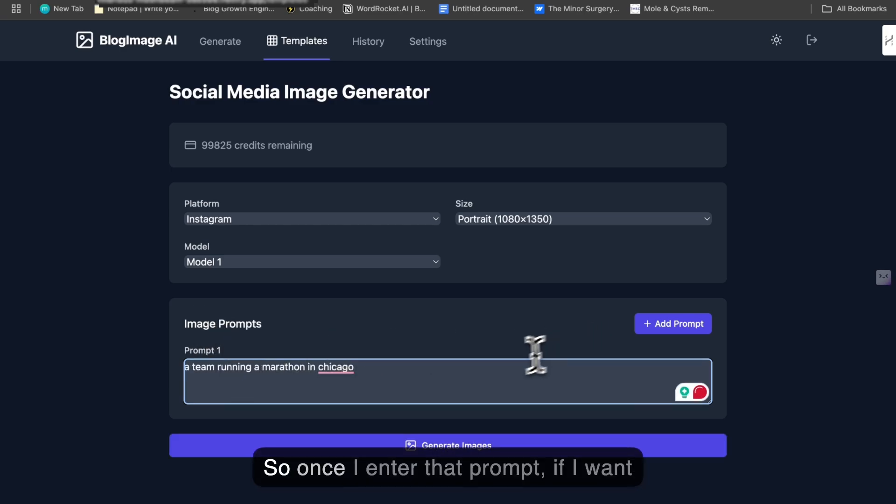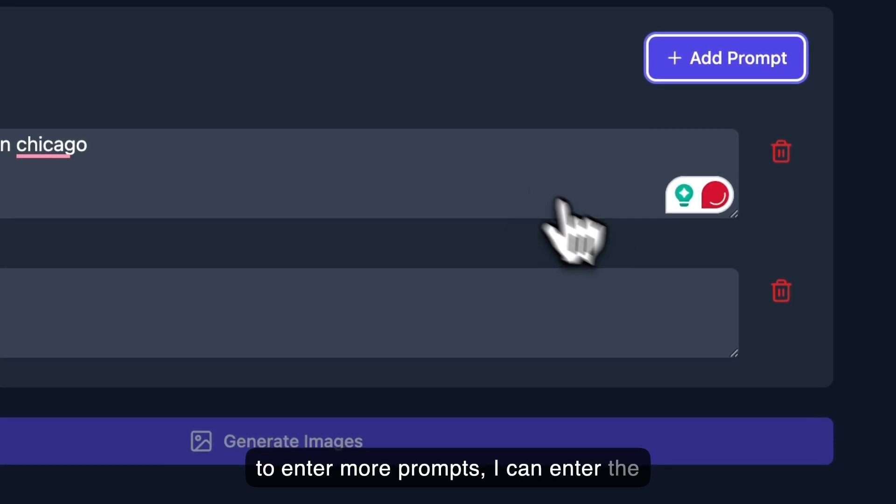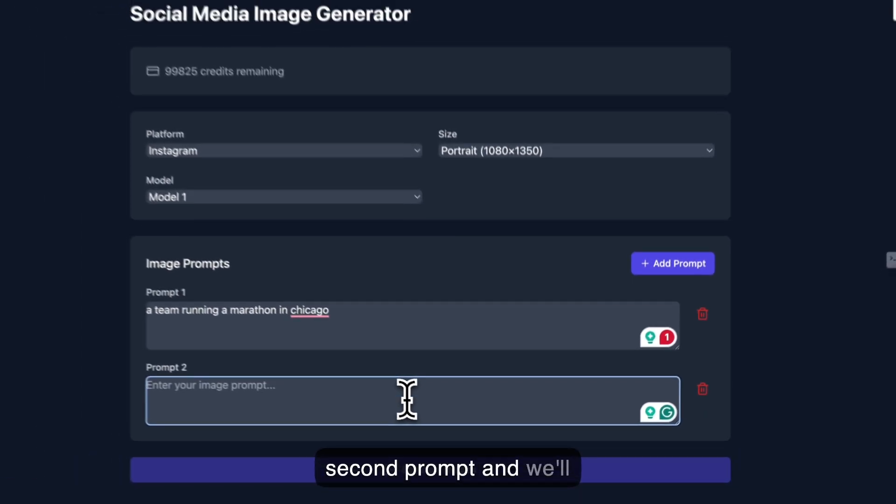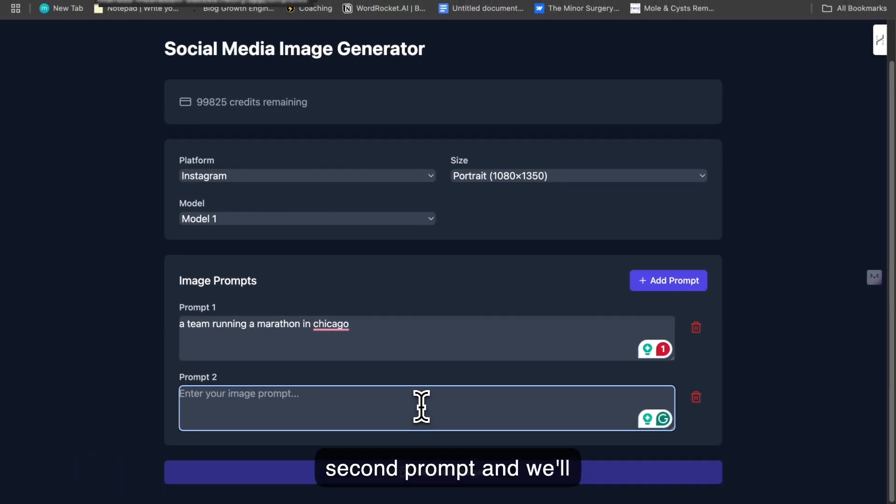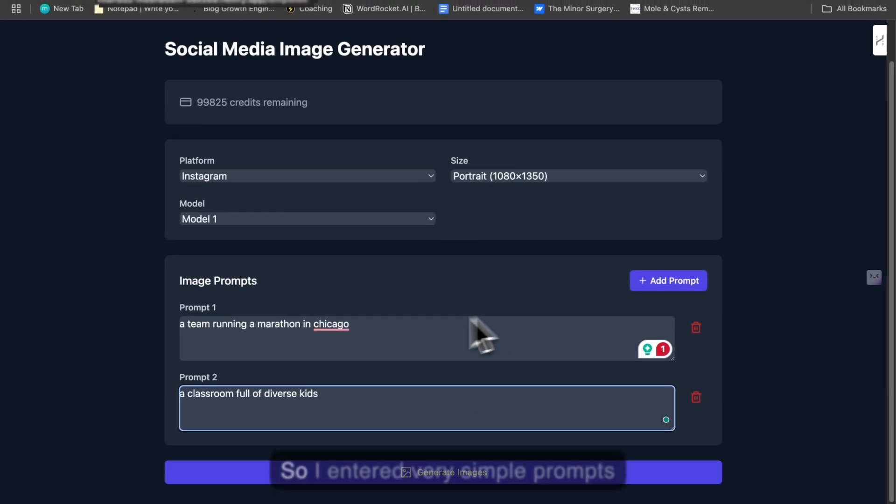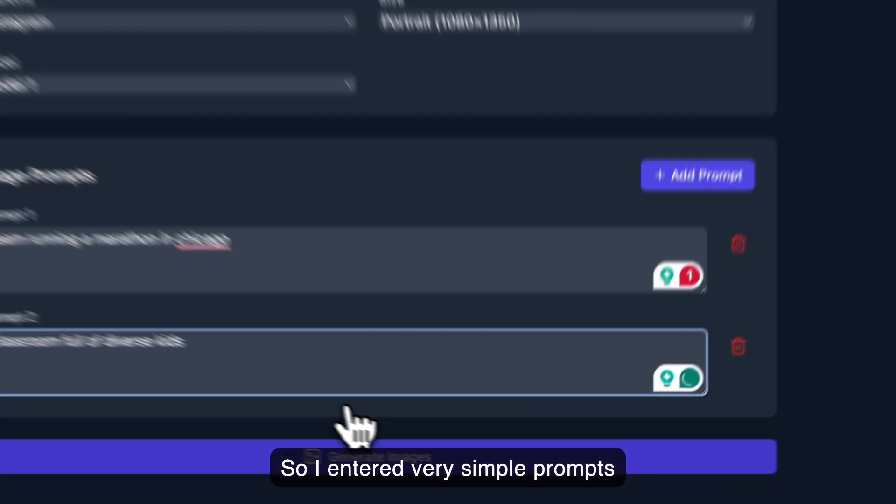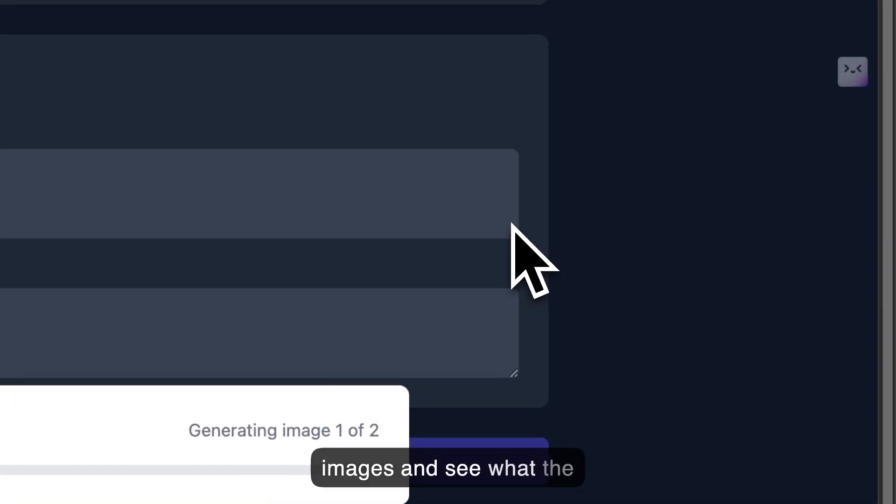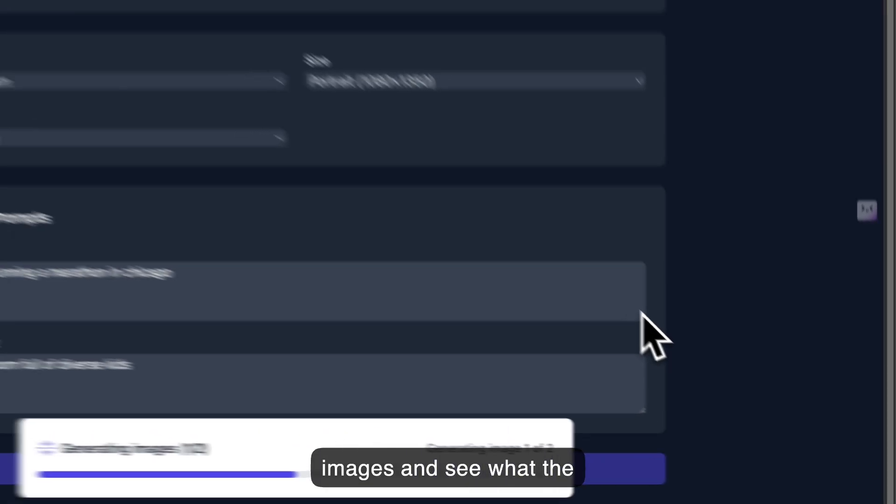Once I enter that prompt, if I want to enter more prompts, I can enter the second prompt, and we'll create up to five images at once. So I entered very simple prompts here, and we're going to generate the images and see what the output looks like.